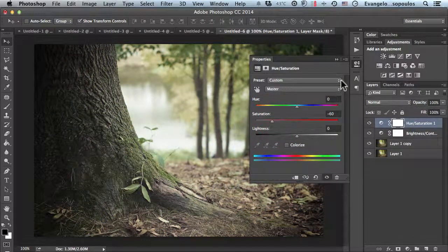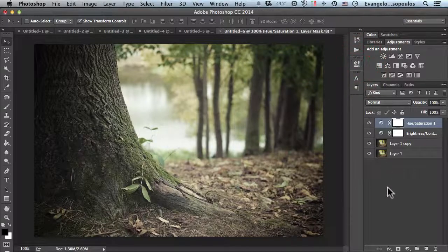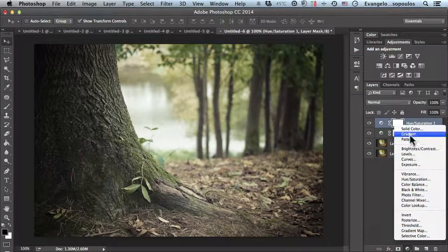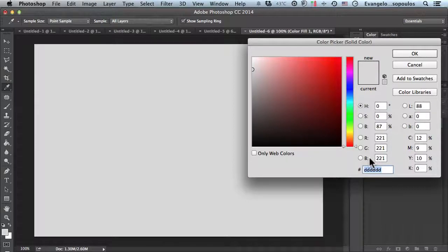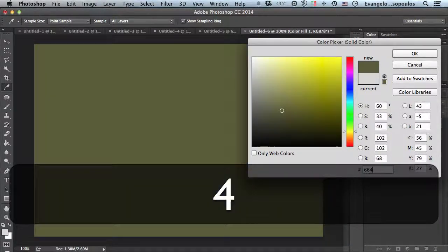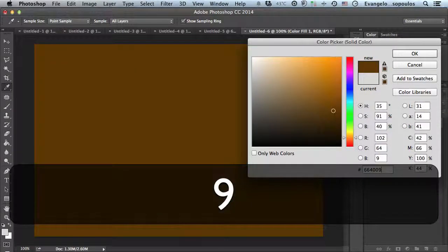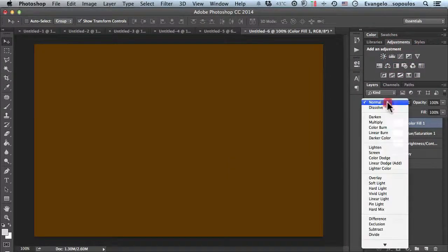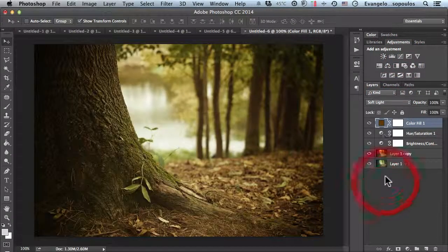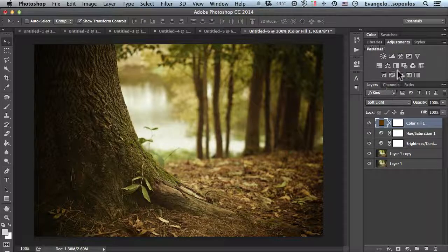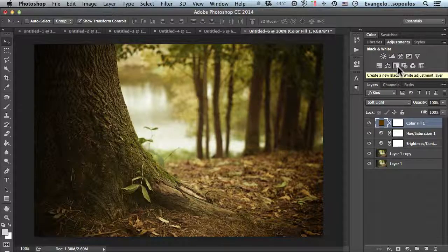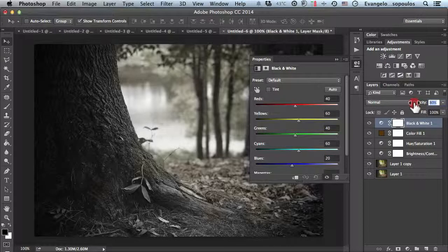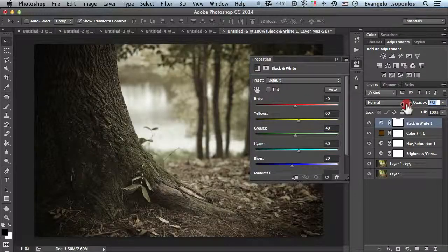Then I'll select solid color with the value 664009 and change it to soft light. Last but not least, I'll use the black and white adjustment with opacity at about 55 to 60 percent—55 will be okay. We're done.